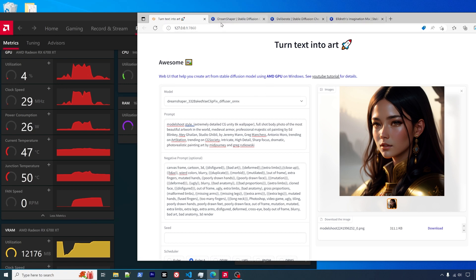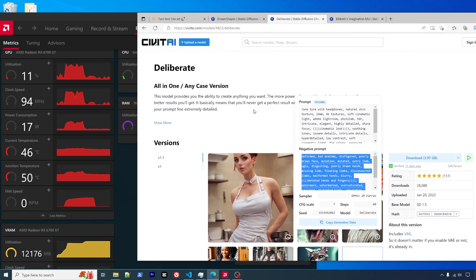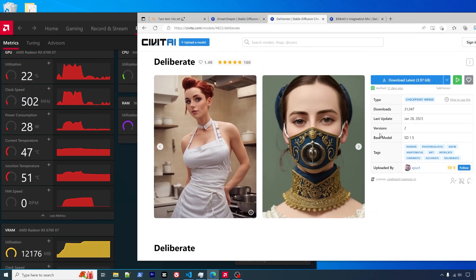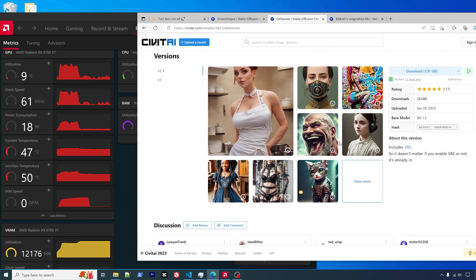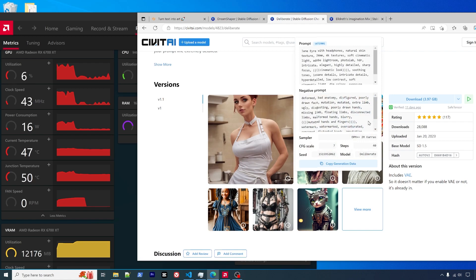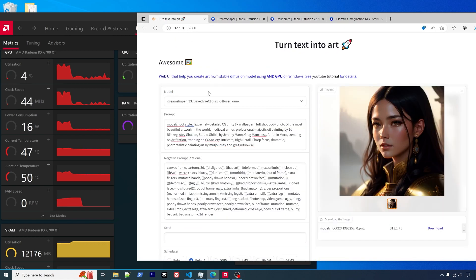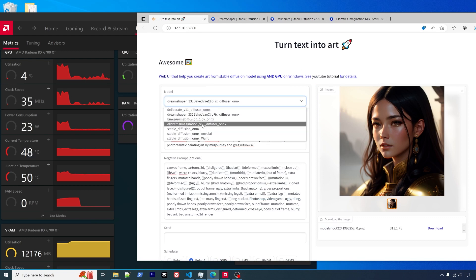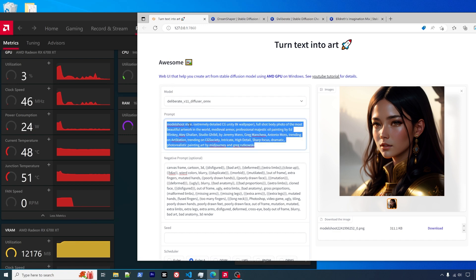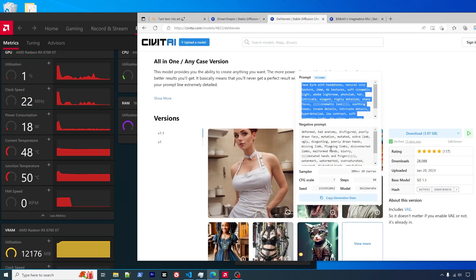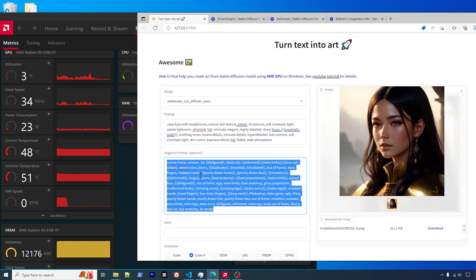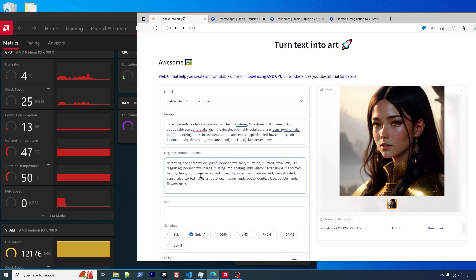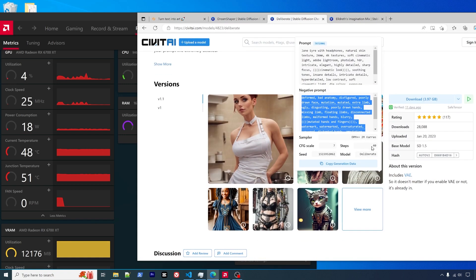That's for Dream Shaper. Another one is for Deliberate. I already opened it here, so I will pick one of these. Before we do that, choose the model name Deliberate, the prompt and negative prompt.